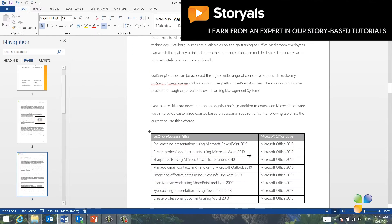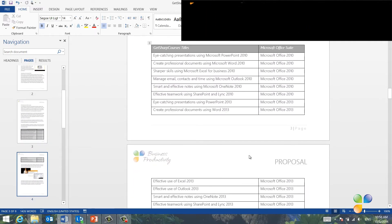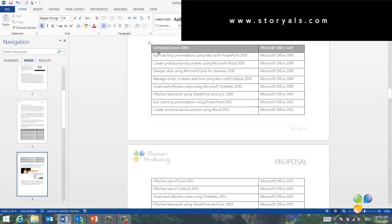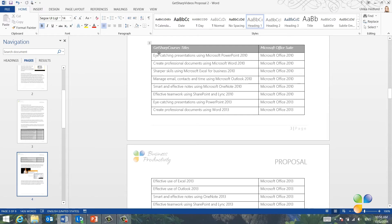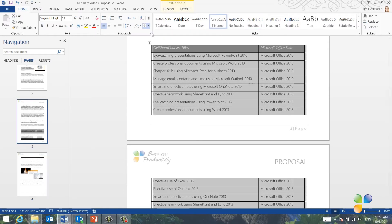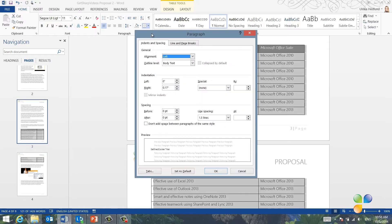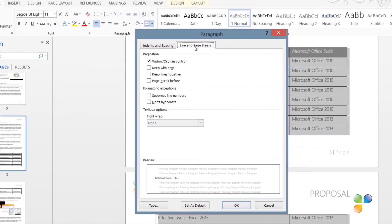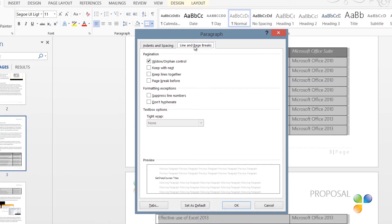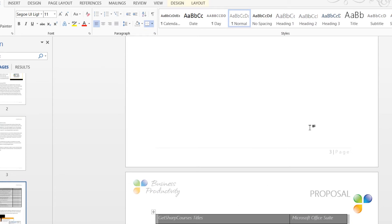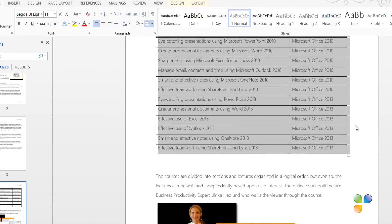Further down in my document, I have a table that's been split between two pages. Since this is a quite short table, I want to make sure the entire table stays on the same page. To keep all rows of a table on the same page, mark the table and open up the paragraph settings by clicking the little arrow in the Paragraph section on the Home tab. Open up the second tab called Line and Page Breaks. In Word, each row of a table is considered a separate paragraph. So by marking the option Keep with Next, you will keep the rows together on one page. Click OK and the table is moved to the next page.